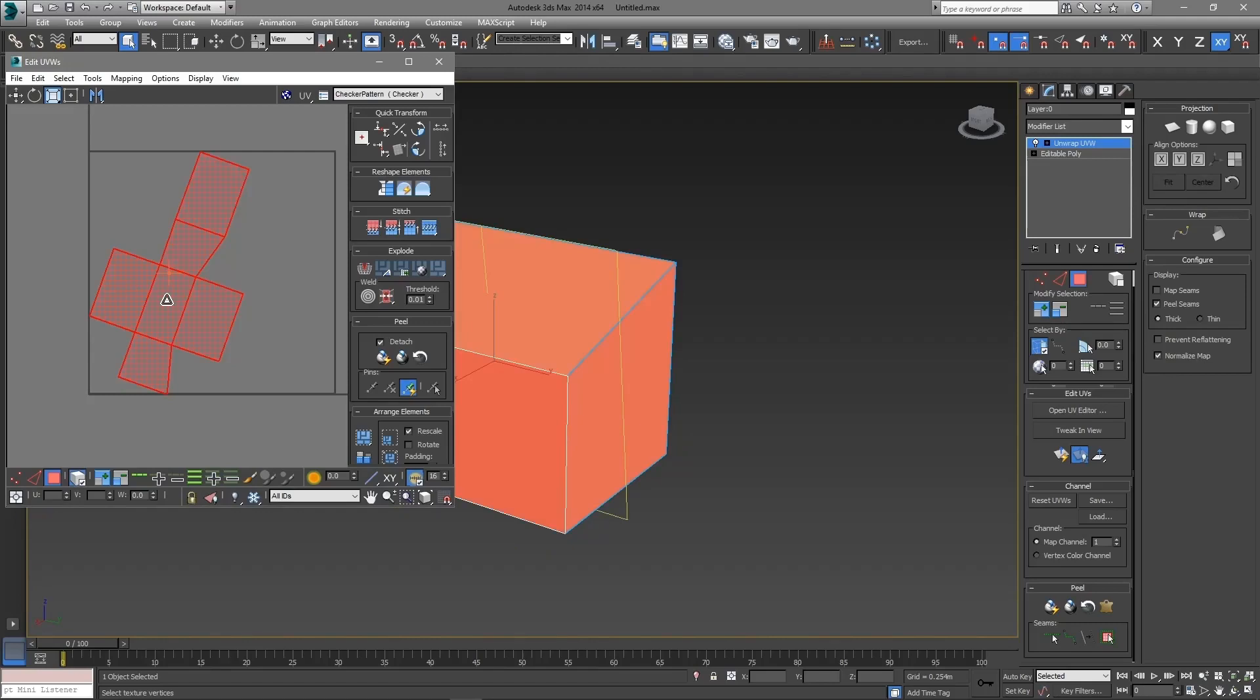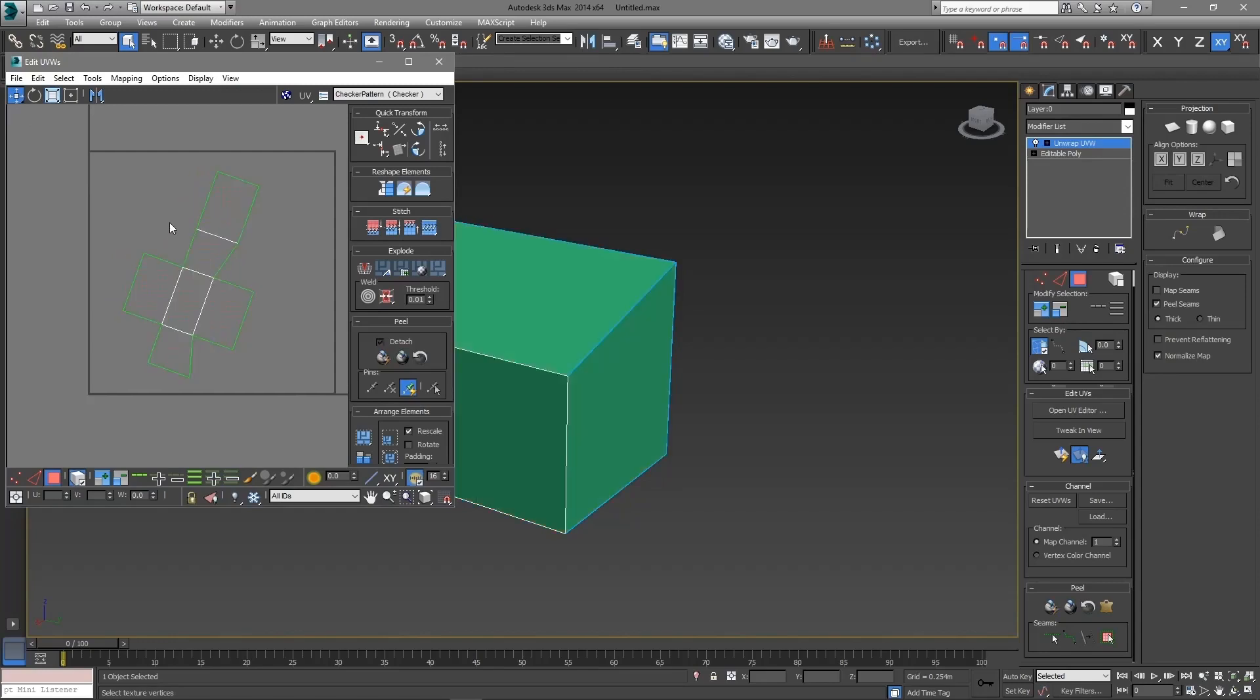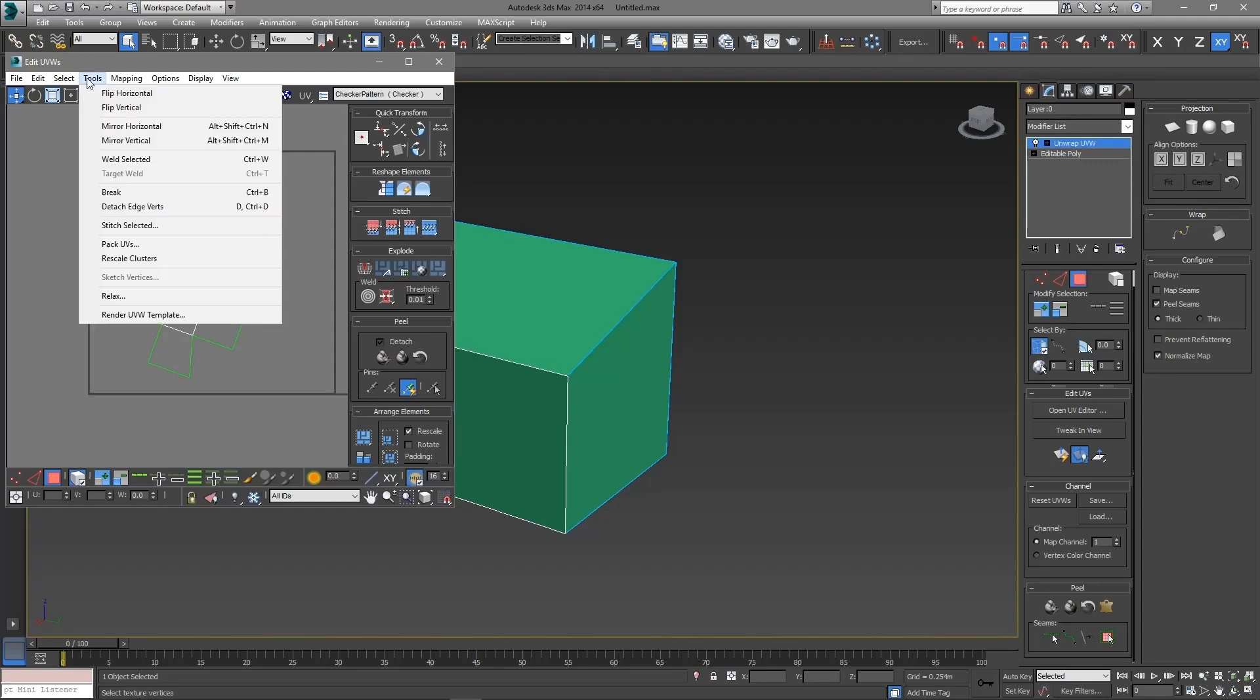You can orient the shape as you like, but make sure to keep it inside that square. Now click tools, render UVW template.